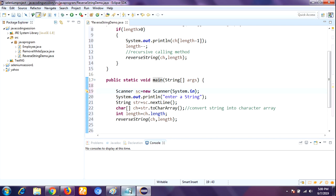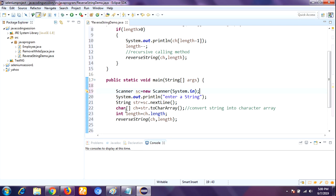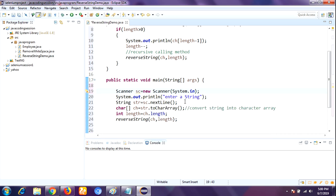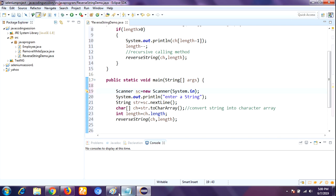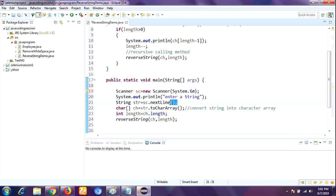After entering the string - suppose I enter the string 'lucky' - the nextLine() method is used. If you enter a long line like 'Hi, How are you?' with spaces between words, without skipping any words the entire line will be read by the nextLine() method. Each and every word or character in whatever line is available will be read. But here I have taken a simple string, which is 'lucky'.